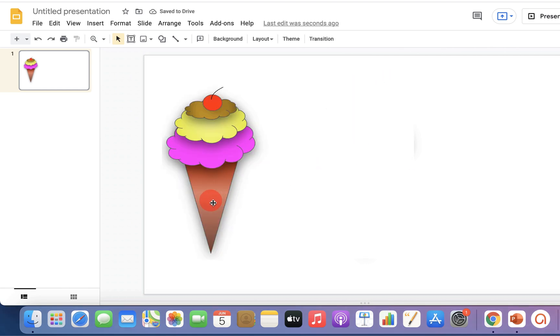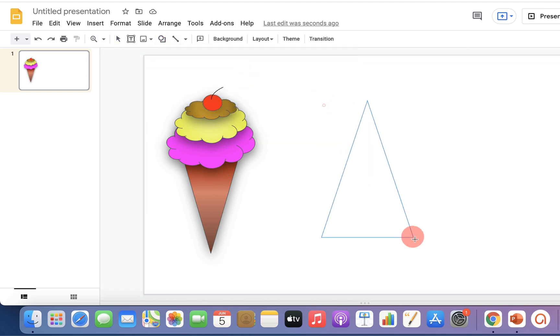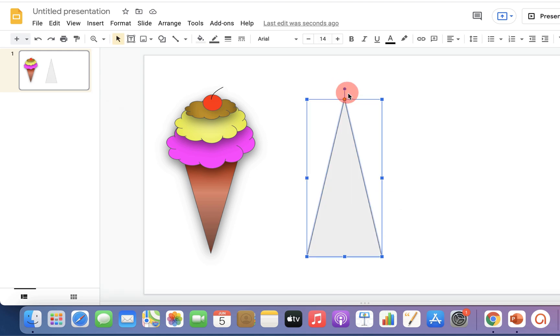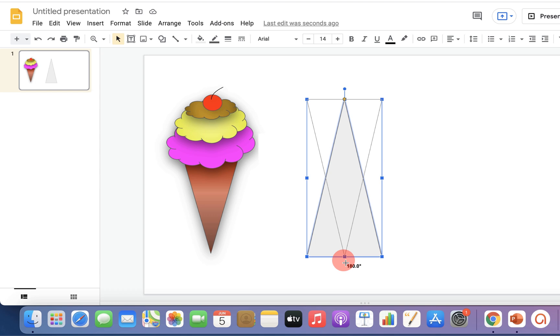First, we will draw the cone. To make the cone, click on the shapes option and select triangle. Draw the triangle, click on this small dot, and rotate the triangle like this at 180 degrees. Now we will fill the gradient in this cone.